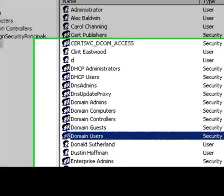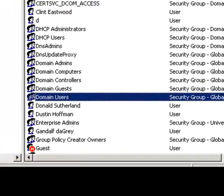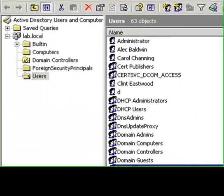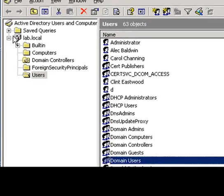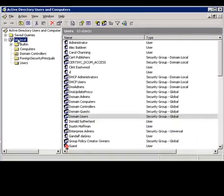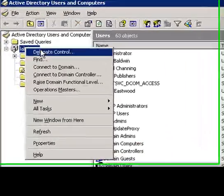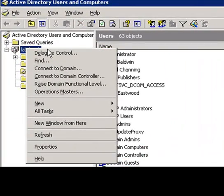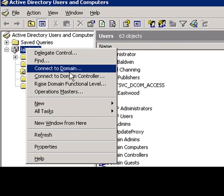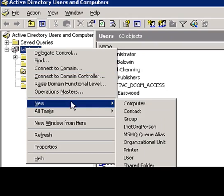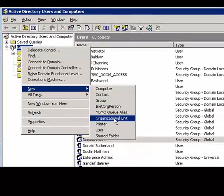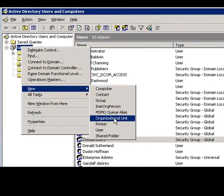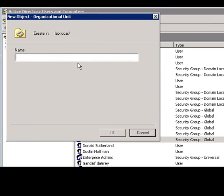Now we're ready to dive into our group policy and actually start making some configurations. We're going to go in through Active Directory users and computers and actually set up a new container so we can identify the computers we want this installed. We're just going to go to new and then organizational unit or OU. We're going to call it SureTel computers.